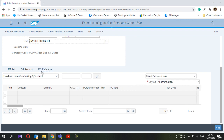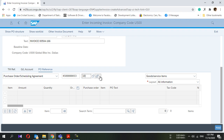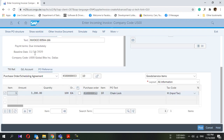In the PO reference section, you have to select your purchase order number. If you know the purchase order number, you can enter it directly — item 10. Now you can see the purchase order number, the item, and the amount: 3200. That's why I entered 3200 here as well.